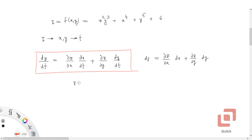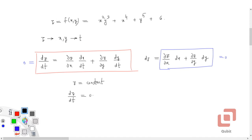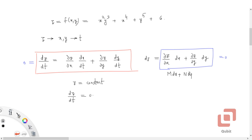Now, if z is a constant, then dz/dt = 0, which makes the entire expression zero. This means (∂z/∂x)dx + (∂z/∂y)dy = 0. Does this expression look similar to our standard form M dx + N dy = 0? Yes, it does.